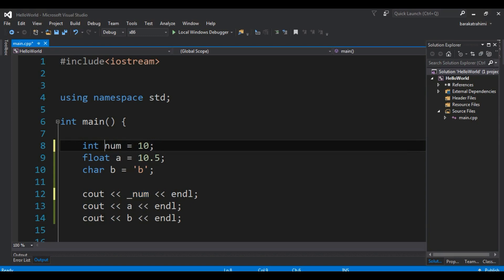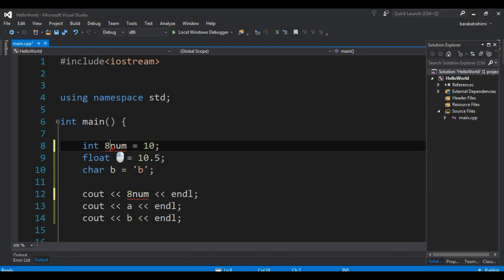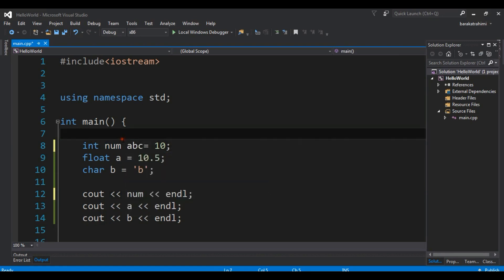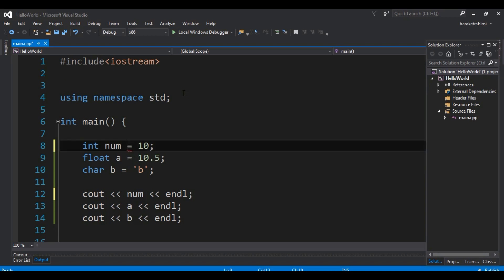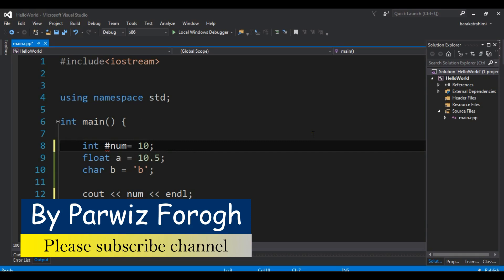But if I change the first character to a number, for example 8, we are not allowed to declare a variable like that. The third rule is that we cannot use blank spaces in a variable name — you cannot add a space between parts of a variable name. The fourth rule is that we cannot use special characters like a dollar sign or a hash symbol in variable names.